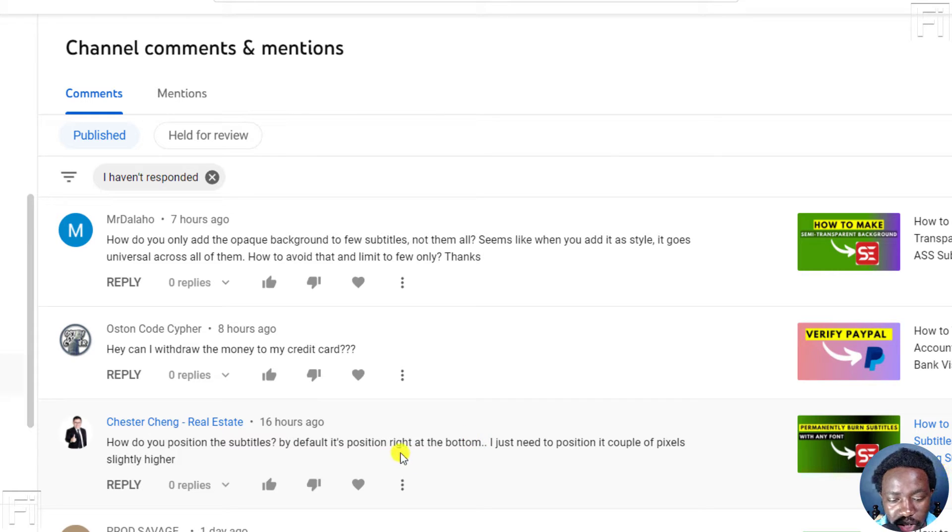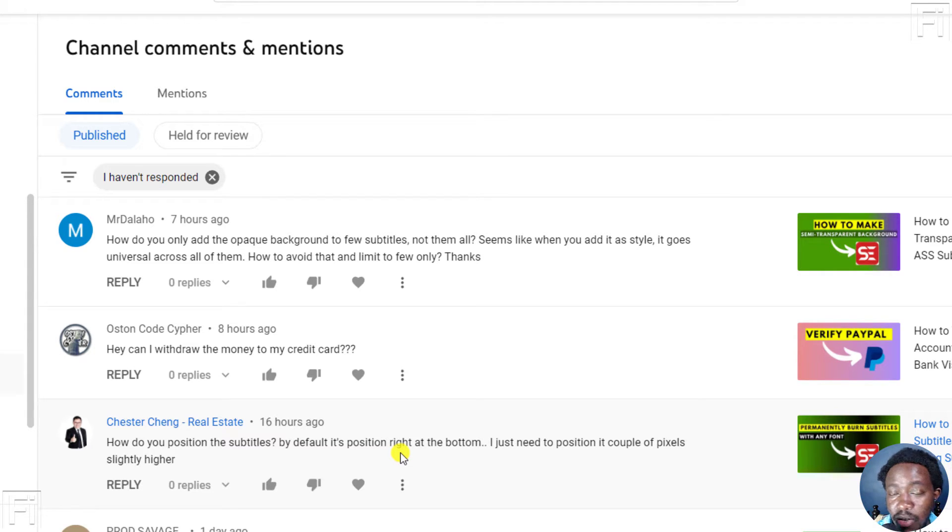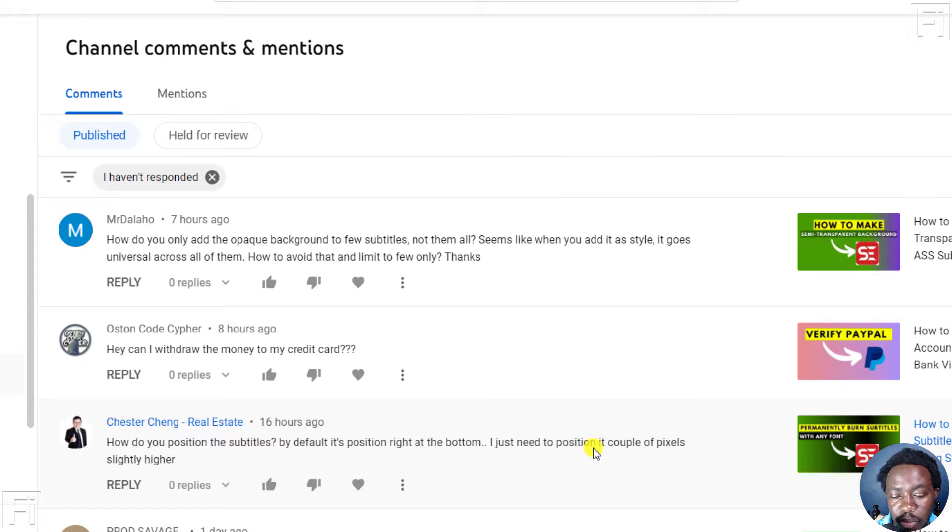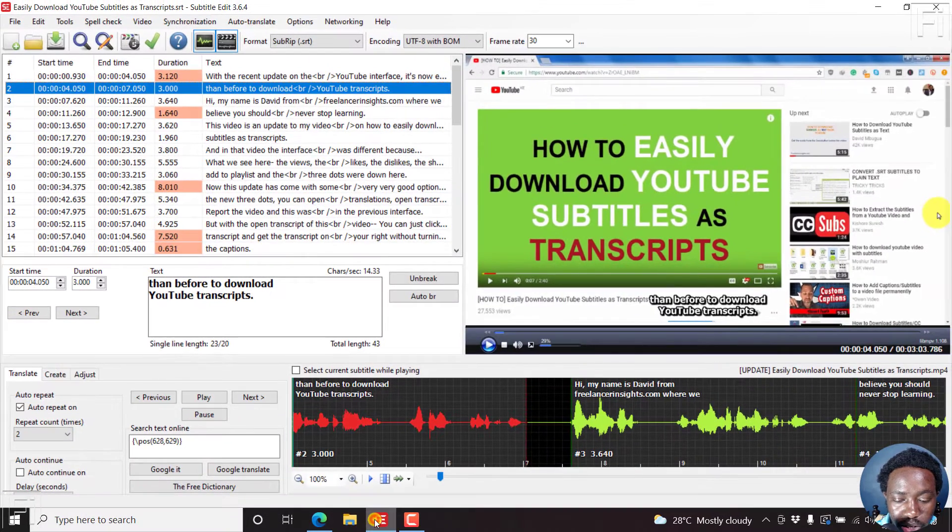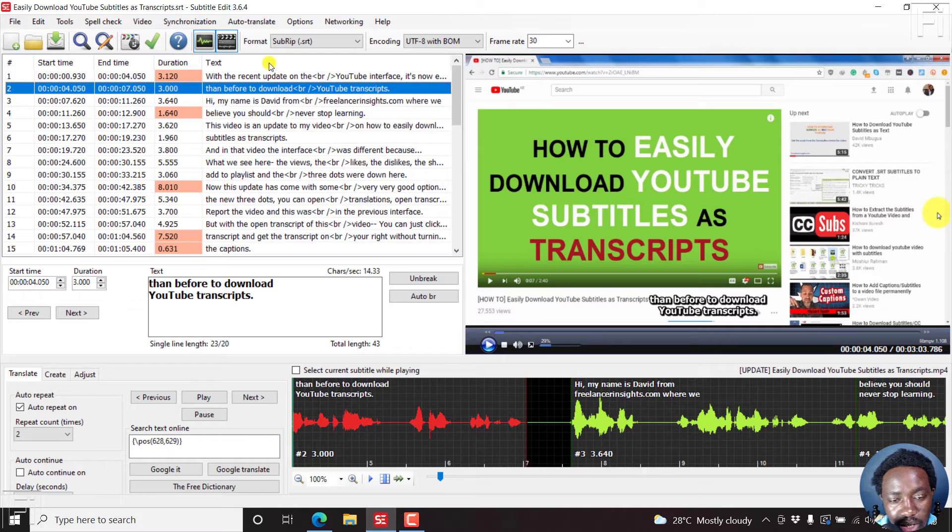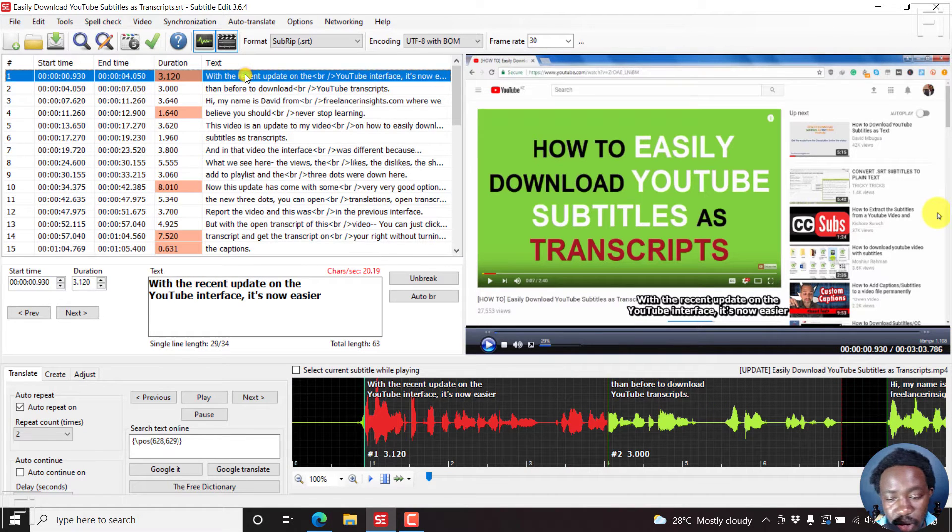And the question is, how do you position the subtitles? By default, the position is right at the bottom. I just need to position it a couple of pixels slightly higher. So let's go back into subtitle edit for another answer video.